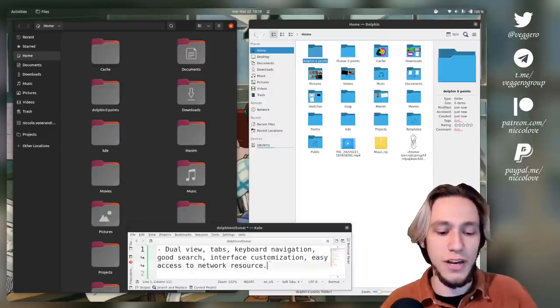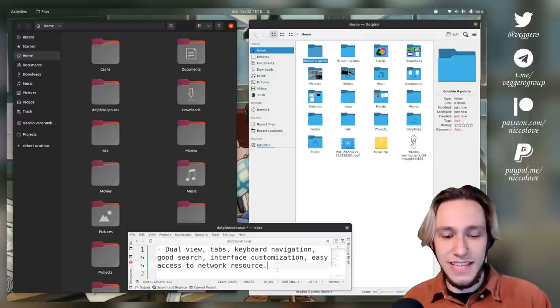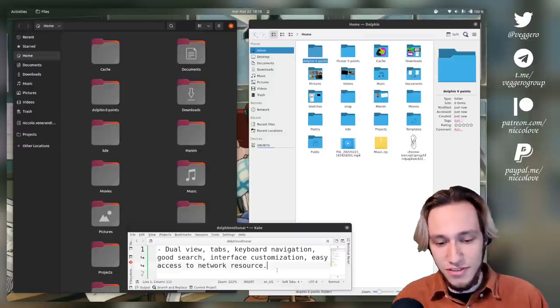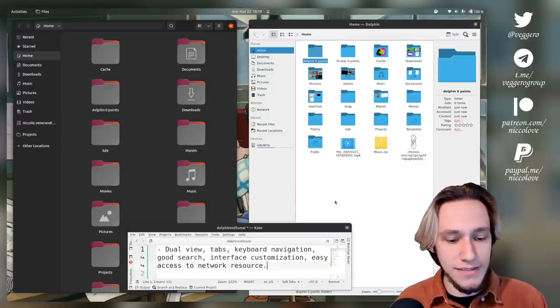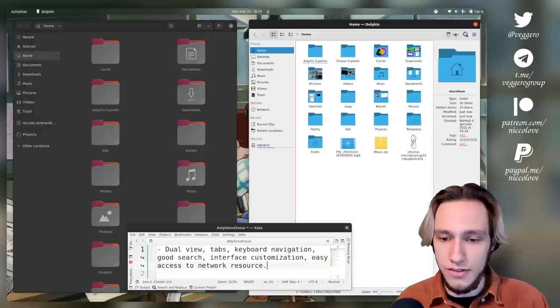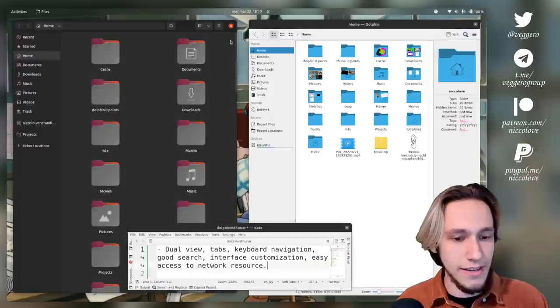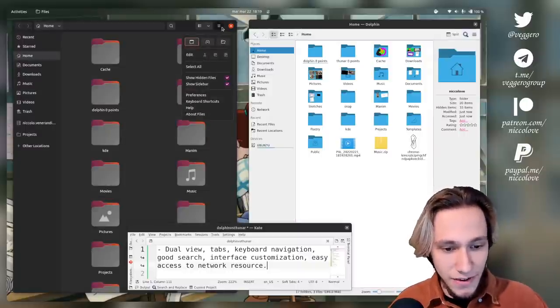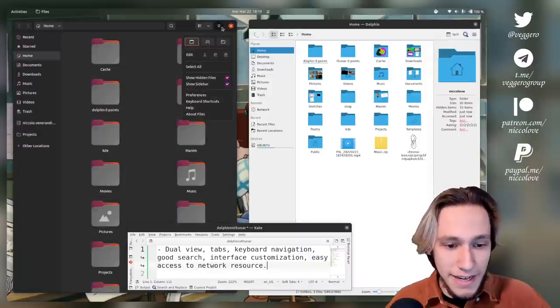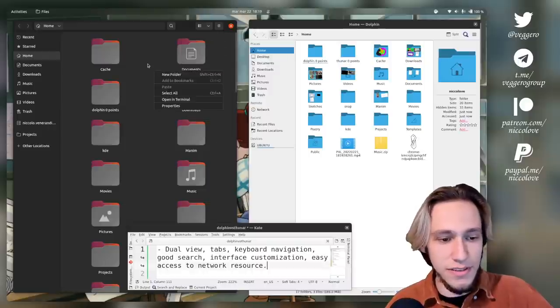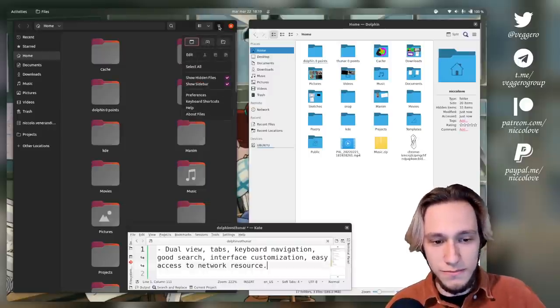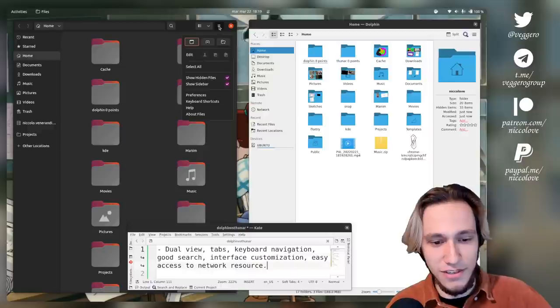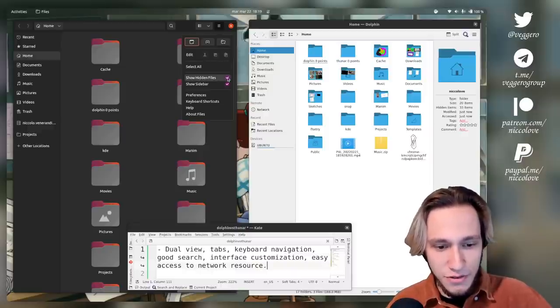First one: dual view, tabs, keyboard navigation, good search, interface customization, easy access to network resources. As far as dual view goes, we've got split view here. On Thunar, as far as I know by default out of the box, there is no dual view.